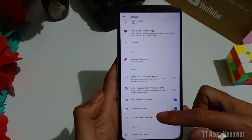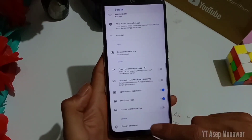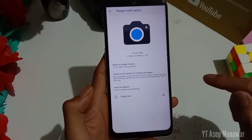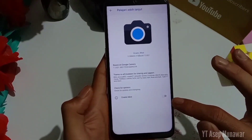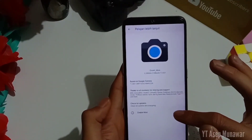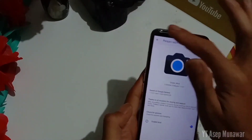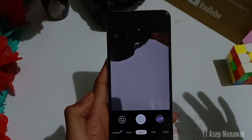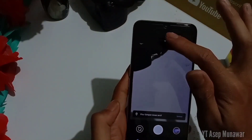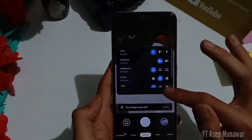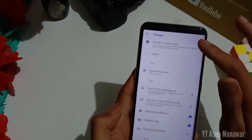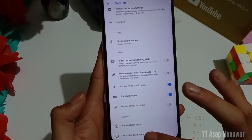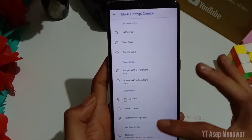Lalu scroll ke bawah dan paling bawah ada 'pelajari lebih lanjut' ya, dan untuk enable mode nya kalian bisa aktifkan. Oke, kalau sudah diaktifkan kalian bisa kembali atau restart ulang ya untuk aplikasi Gcam nya. Oke, lalu pilih lagi setting atau gambar gear, lalu scroll paling bawah ada tulisan mode konfigurator ya, pilih yang ini.